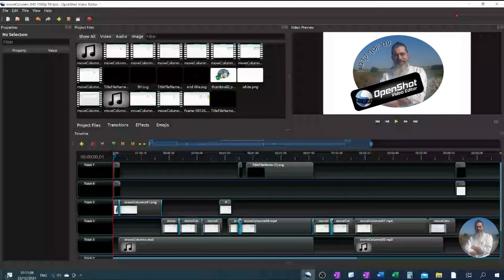And now you realize that you want to add another clip right at the beginning before everything else.